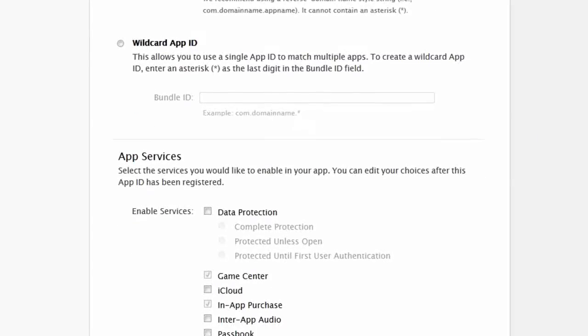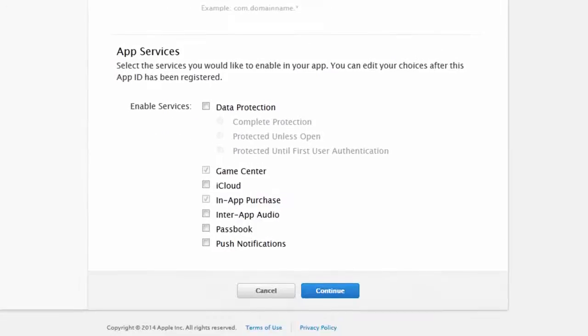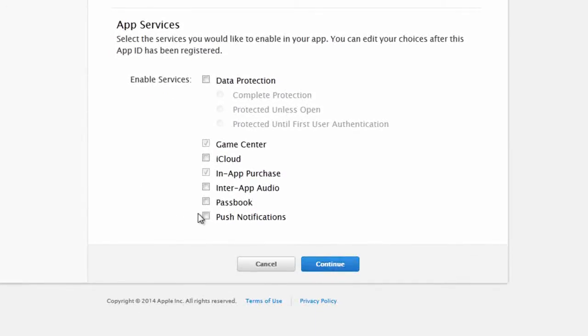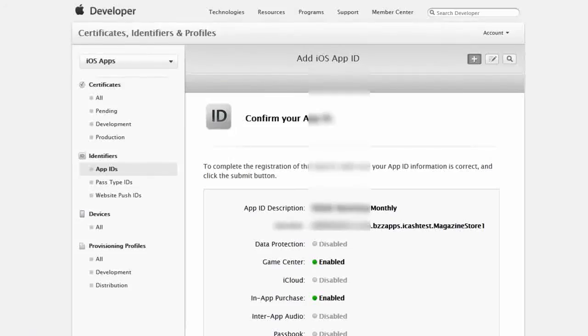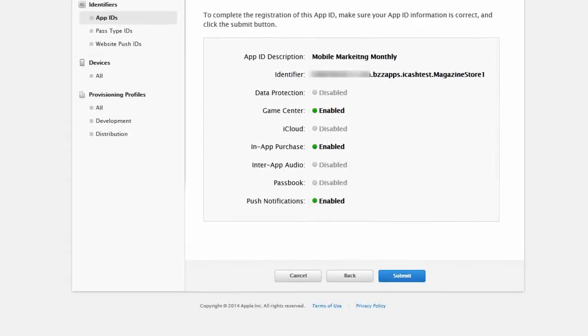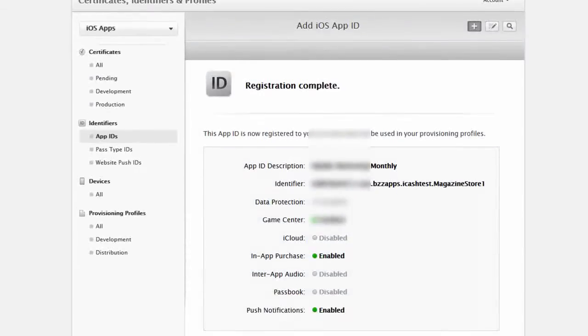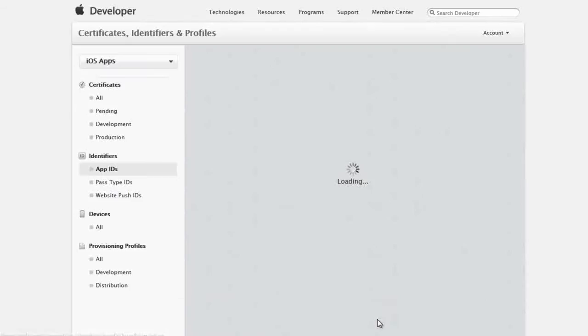So com.domainname.appname. Now we need to scroll down further. And we need to enable push notifications. And click continue. And that is completed. So now I'll click on submit. And as you can see, in-app purchase is enabled for this as well as push notifications. So now we can click on done.